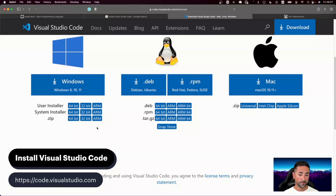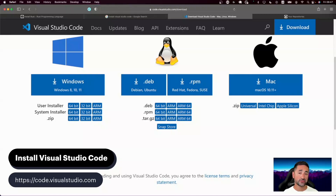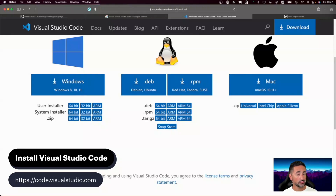That's really it for downloading Visual Studio Code. After downloading, you just need to follow the installation steps in order to install Visual Studio Code.